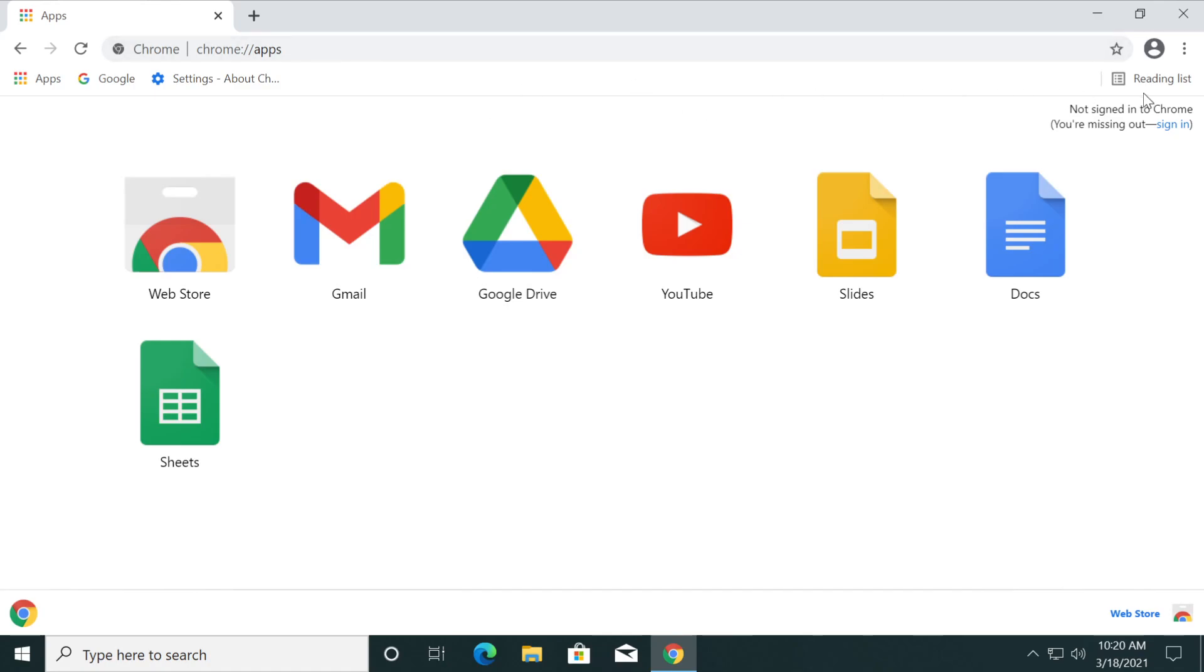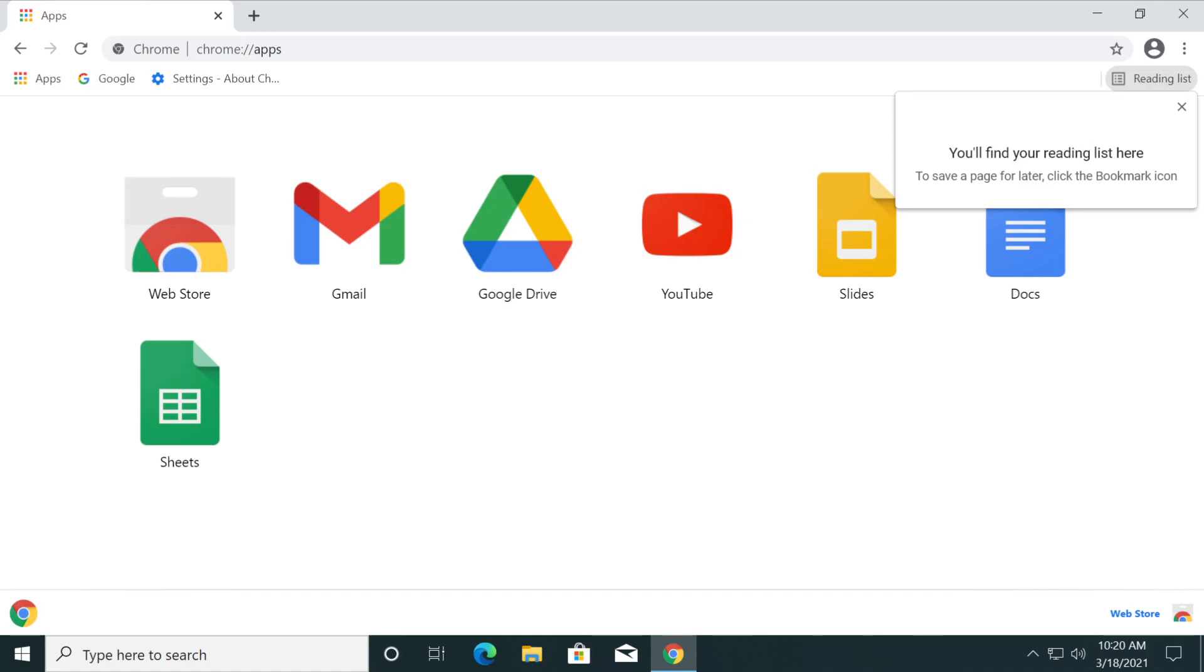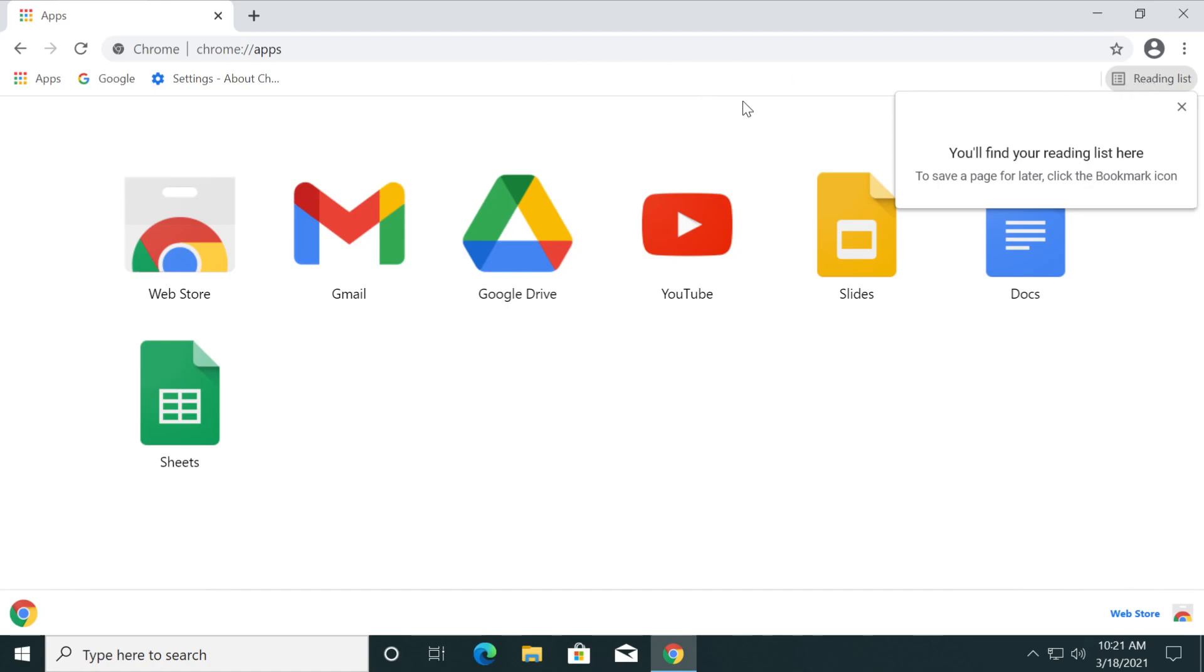But this reading list button is a button that can help you add pages here that you want to read later. But in this case for me it's really not useful, so I'm not using it and it's filling space from the bookmark bar. Maybe I want this space for a bookmark.